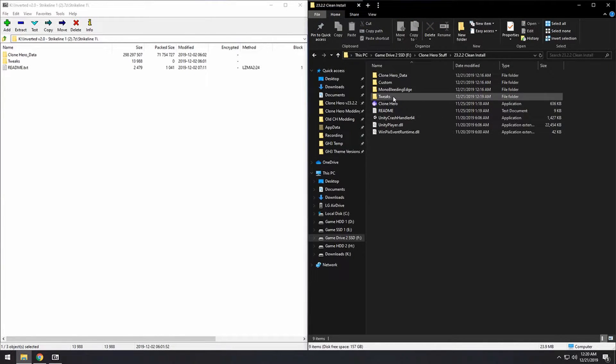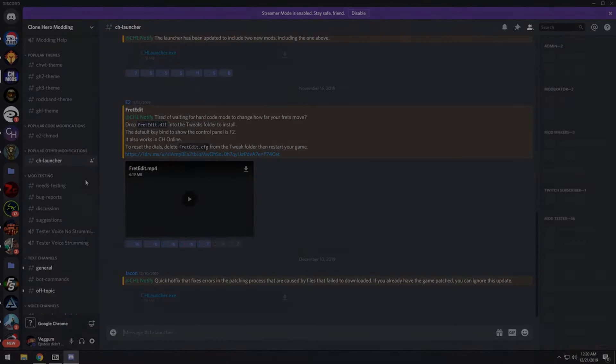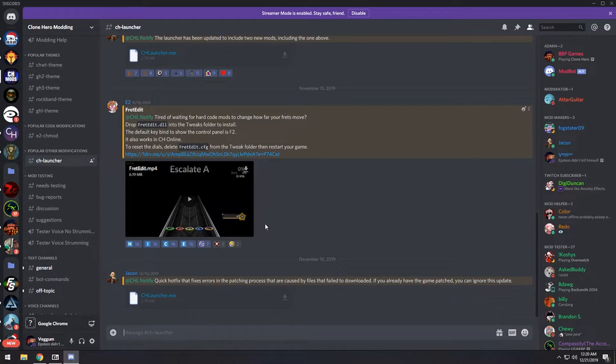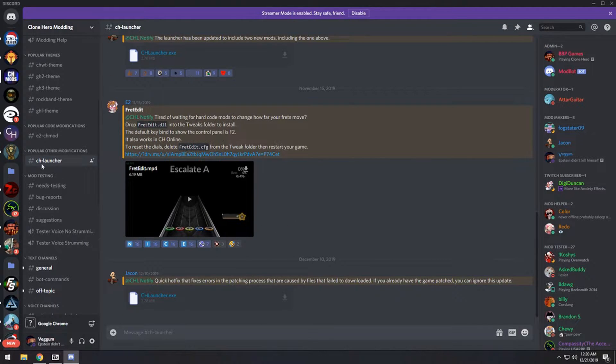And now, once that's replaced, you can go back to the Modding Discord server and download CH Launcher from the CH Launcher channel here.